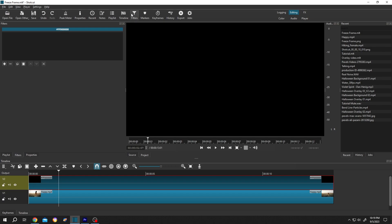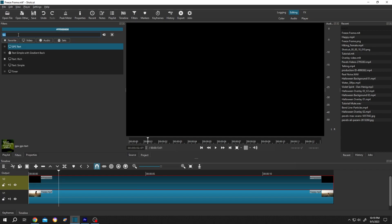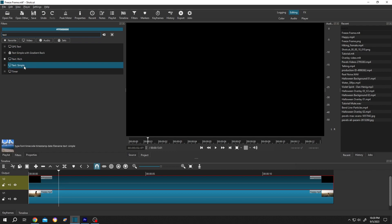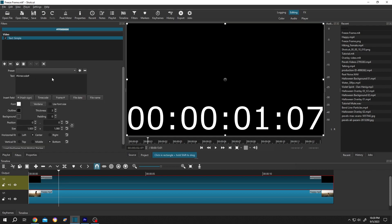Select the filters, then press on this plus icon, then search for text. Let's select the simple one. Delete the default text.